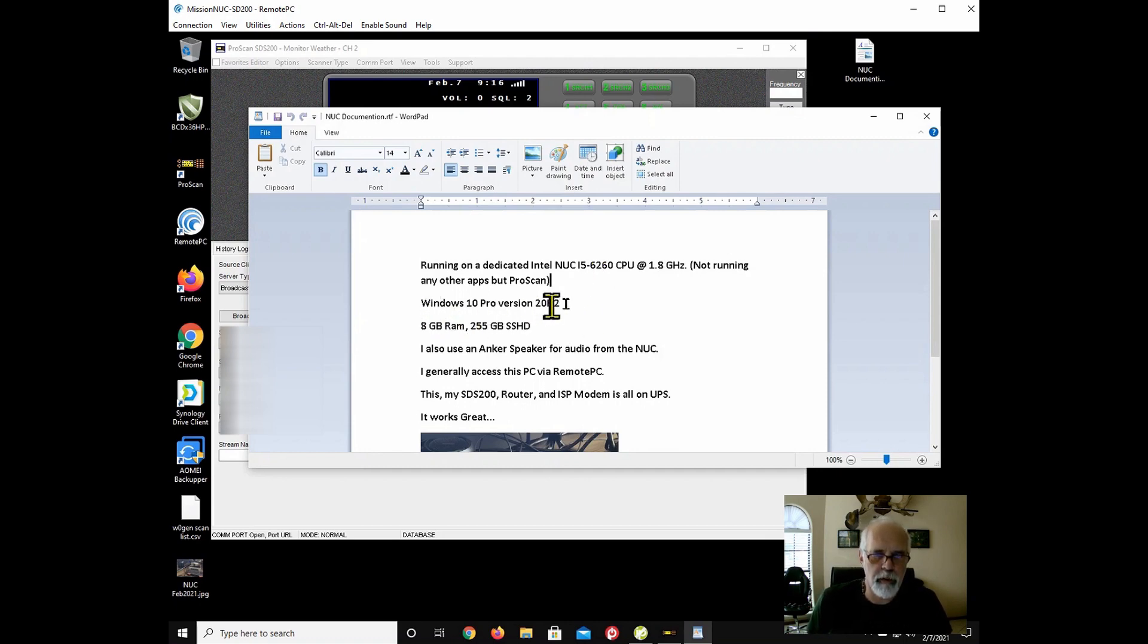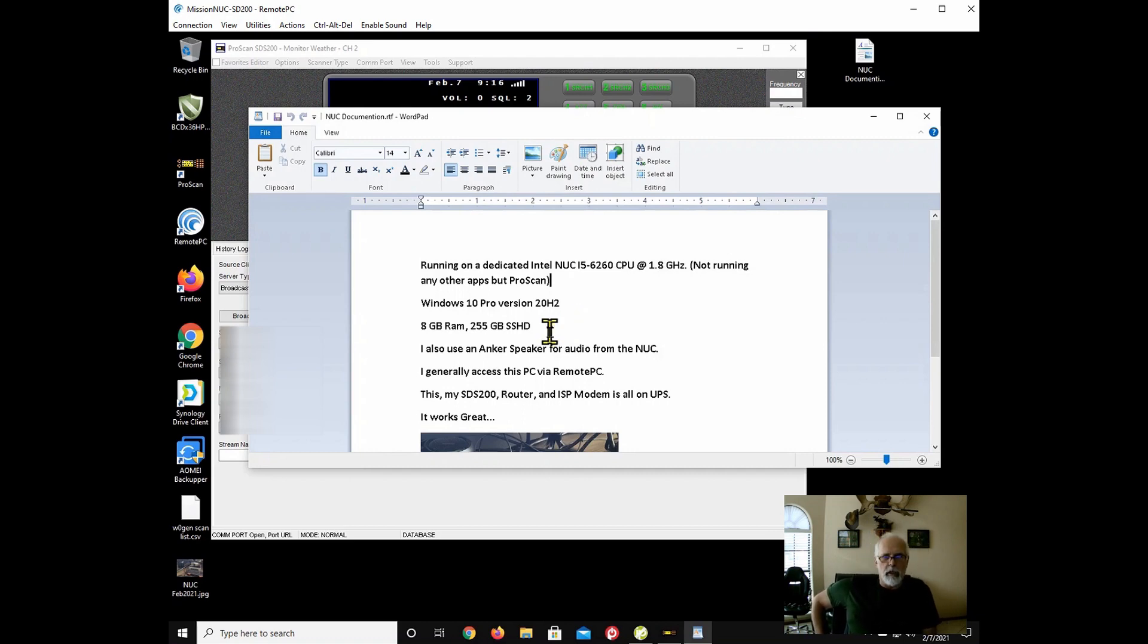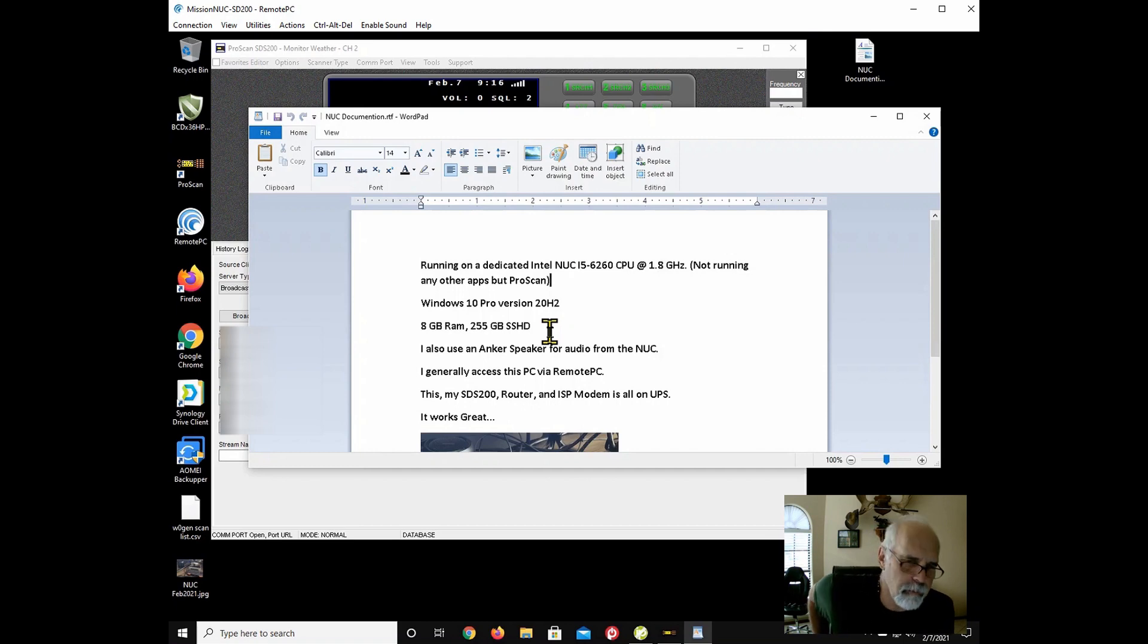This is a Windows 10 Pro version, the latest version 20H2, running 8GB of RAM, and I did check my resources. I'm only running about 50% of that RAM at any time.